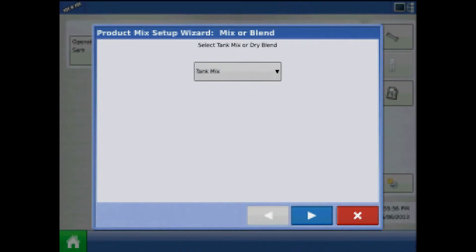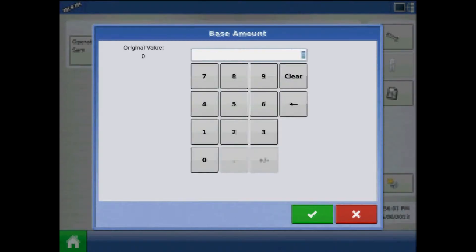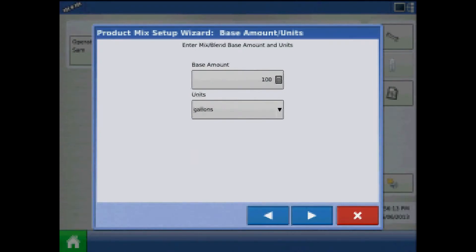Press Next. Here, press the keypad to enter a base amount. The base amount is the total volume of all components of the tank mix. The base amount defines the ratio of all products relative to the total volume. When finished, press Next.